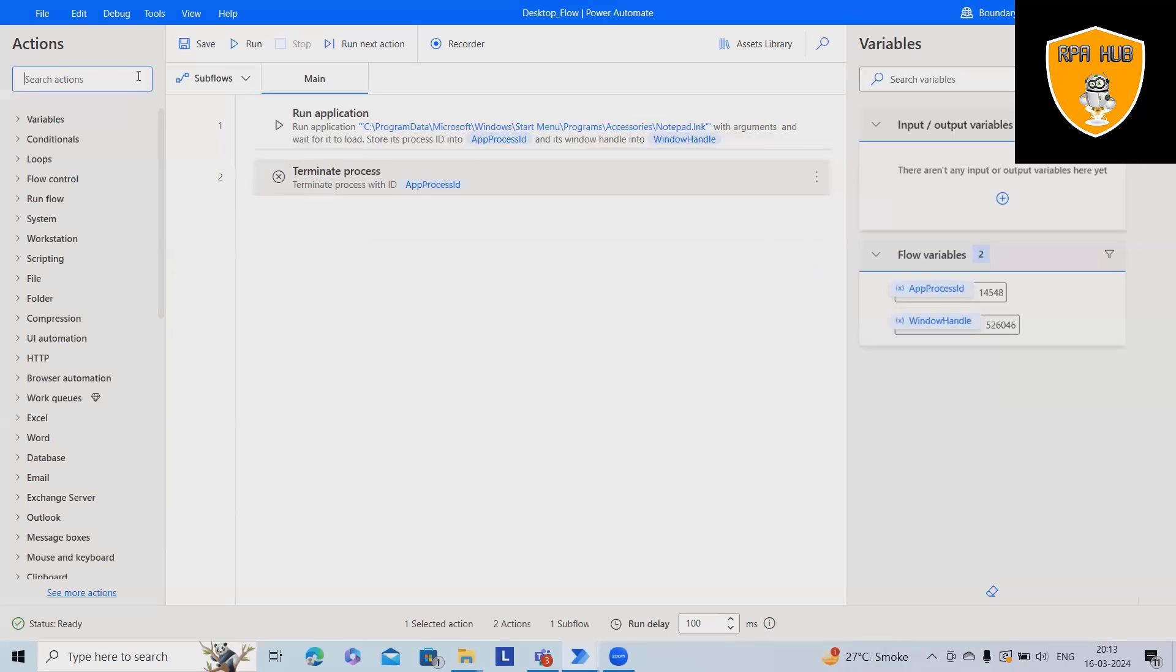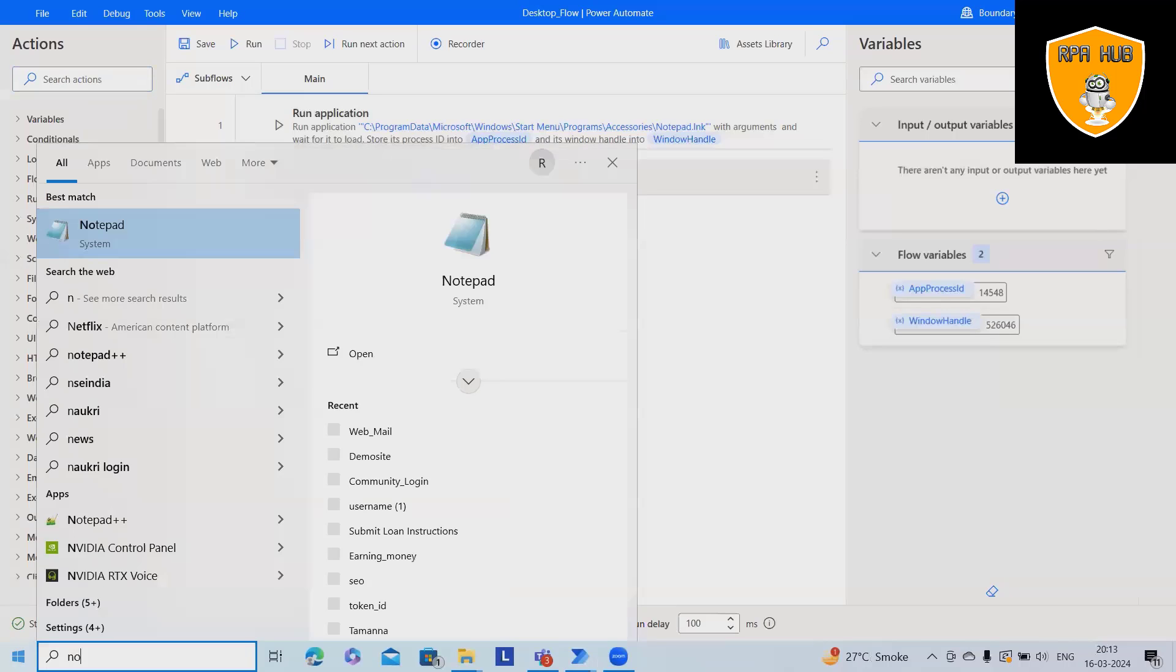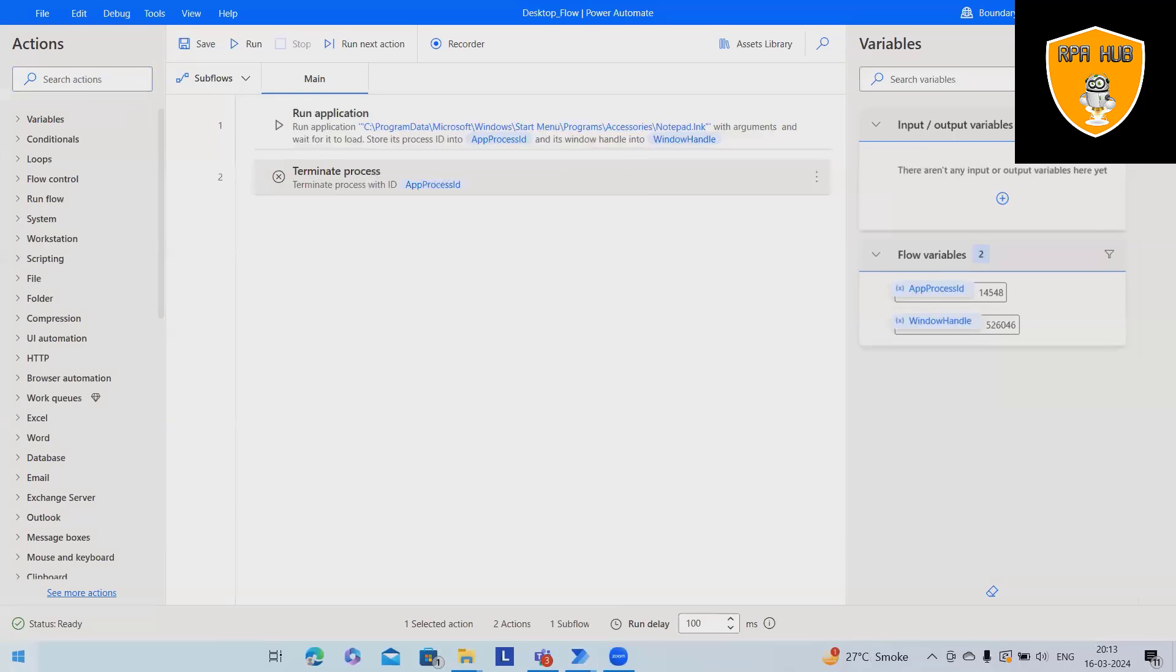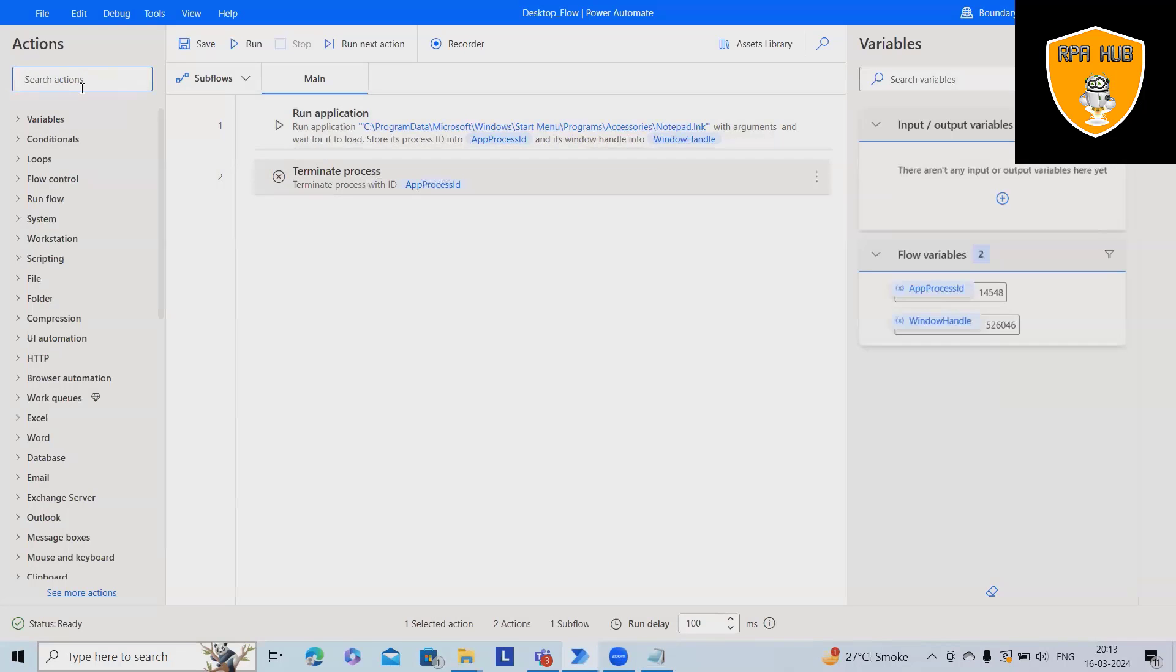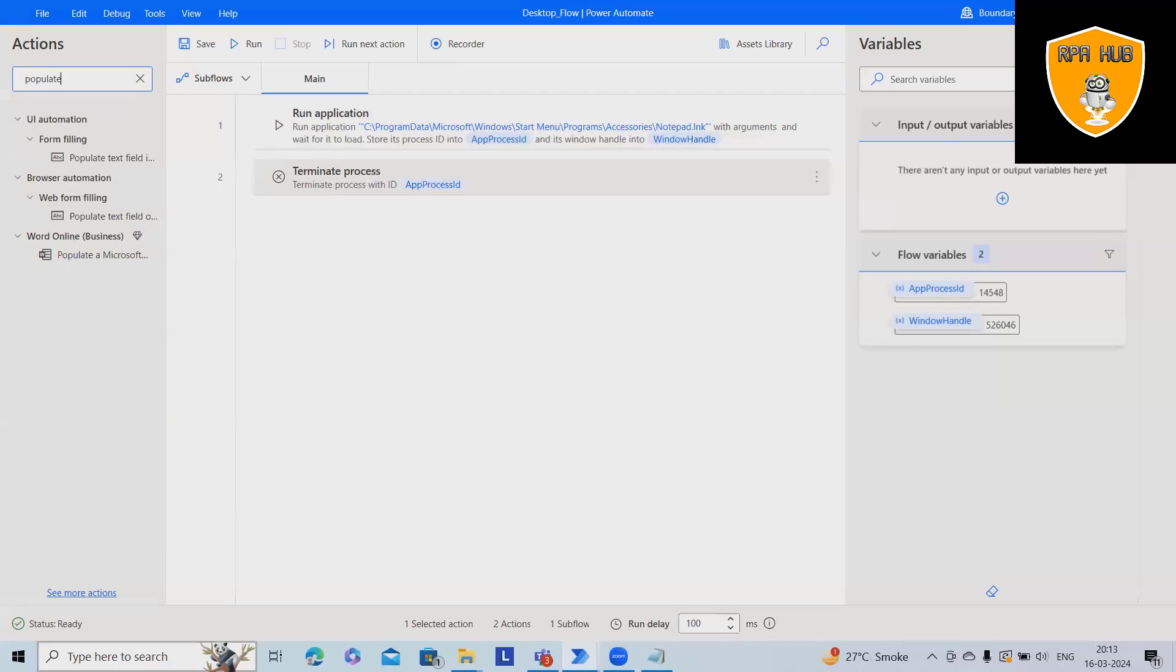Now next action. Once the notepad is launched, how we will automate this. So if I want to fill any value, what I will do, I will just add populate text fields in window.